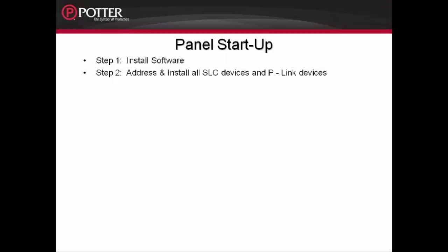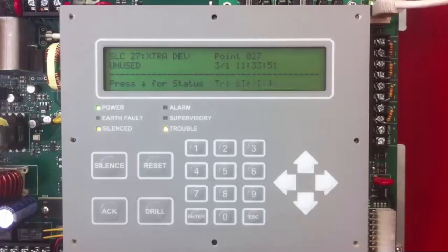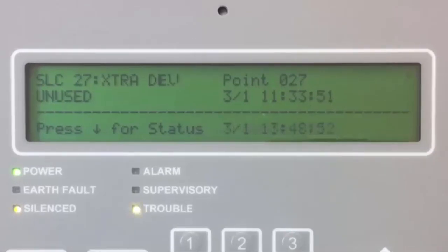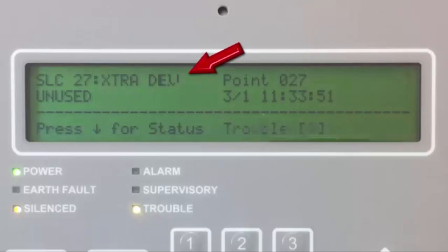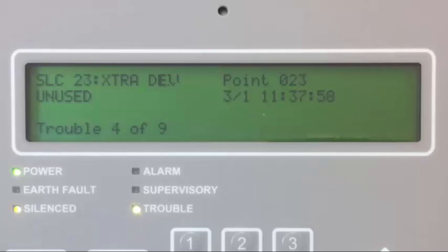Step 2: Address and install all SLC devices and P-Link devices. For detailed information on the SLC devices, the P-Link devices, and how to address them, please refer to Modules 3 through 6. Once you have them addressed and connected to the SLC circuit and the P-Link circuit, you will have several troubles on the Fire Alarm Control Panel. The number of SLC devices connected should match the number of troubles you see on the LCD screen. The trouble indicated by a device connected to any of the SLC circuits, which is not programmed into the system, is an extra device. This is a good troubleshooting tool.